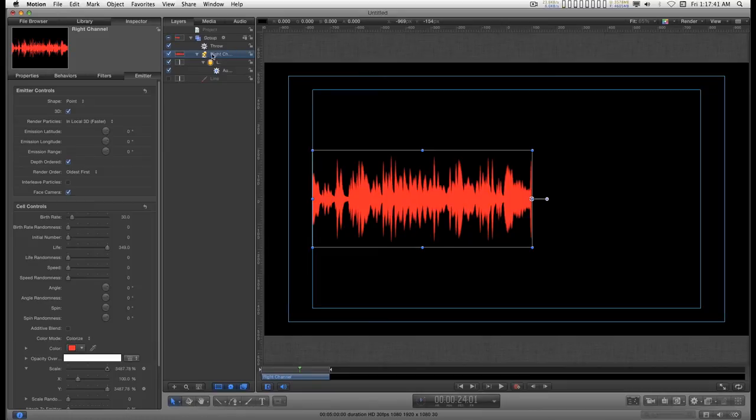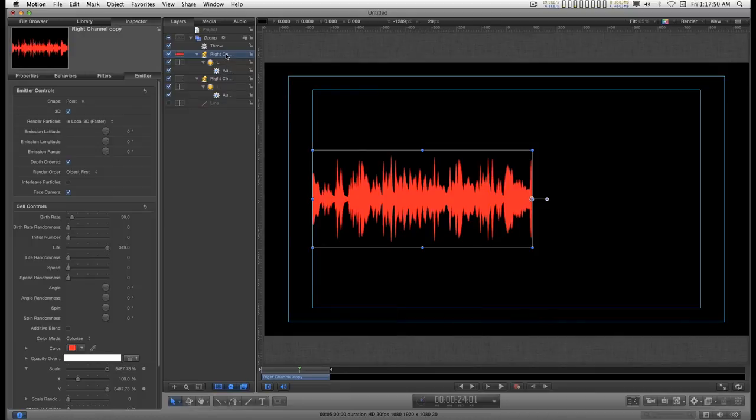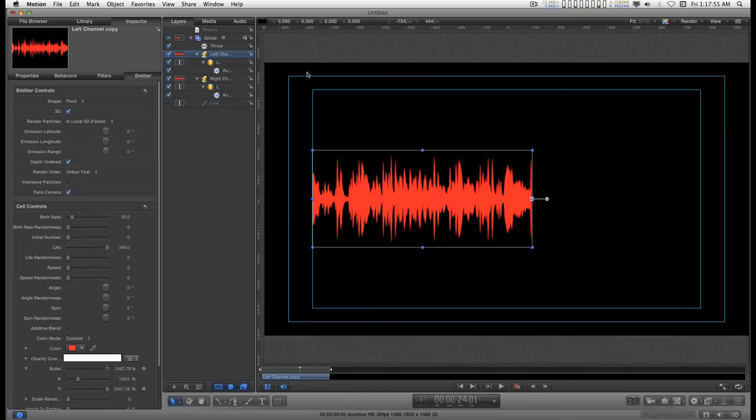Let's just duplicate this. So I've got the right channel emitter selected. And I'll go command D to duplicate it. And now I have two of them. I'm going to name this one left channel. And I'm going to change this color to cyan.